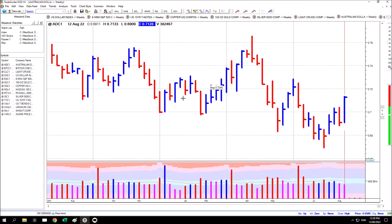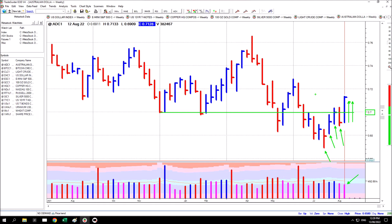Aussie dollar price futures moved back above the important 70 cent level this week with a wide spread but below average volume, so selling pressure was not strong this week. The previous weeks have almost been the exact inverse to the US dollar — very close to it. This week wasn't the inverse to the US dollar; this was the Aussie dollar futures trading with at least some of their own fundamentals. They've pushed back above this really important level on the chart at 70 cents. If price can recover this level and maintain itself above it, it really will be a sign of strength for this market.